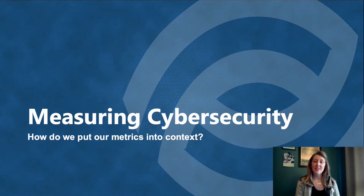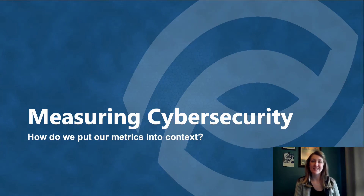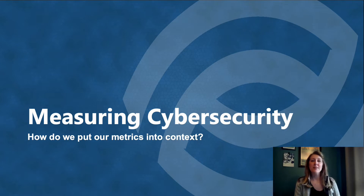Hi, my name is Kelly Hood and I'm a cybersecurity engineer with Optic Cyber Solutions. Today, we're going to be talking about cybersecurity metrics and measurement.